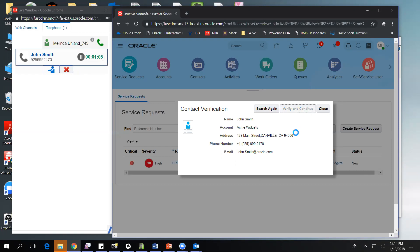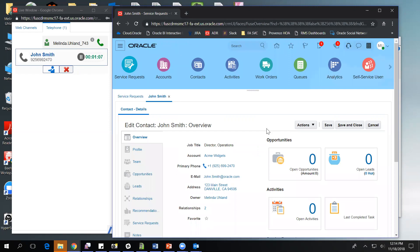Once I do that, the screen pop logic will automatically kick in. As you see, the agent has been presented with the contact overview page. The screen pop logic is fully configurable so that a deploying company can say, based on a successful verification, we can screen pop to any CRM page within the system. This includes out of box pages such as account, contact, service request, lead, opportunity, or activity.